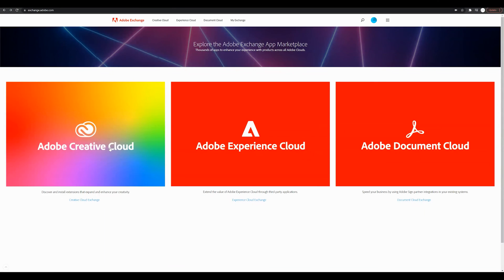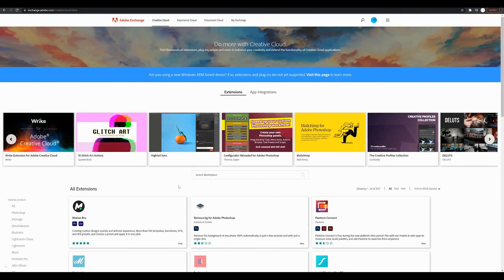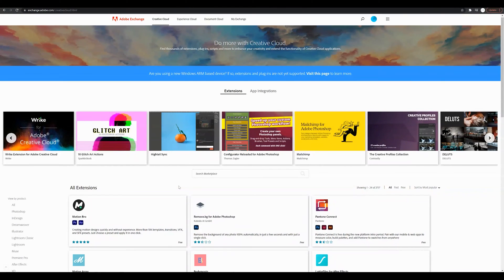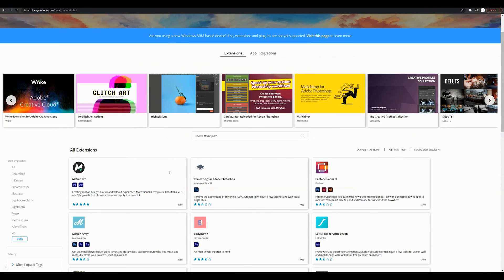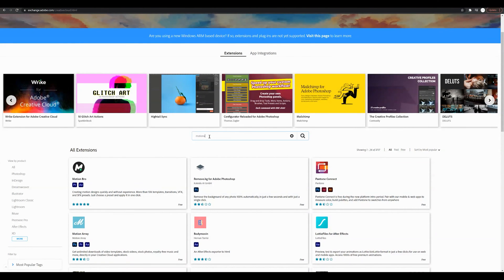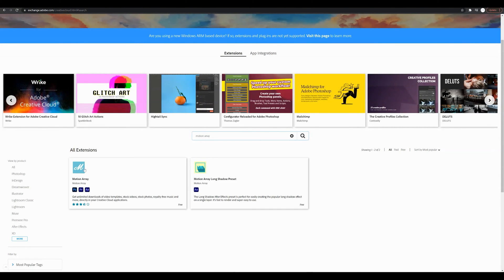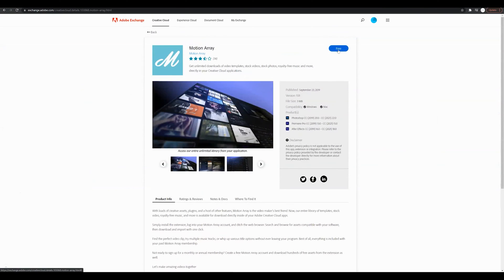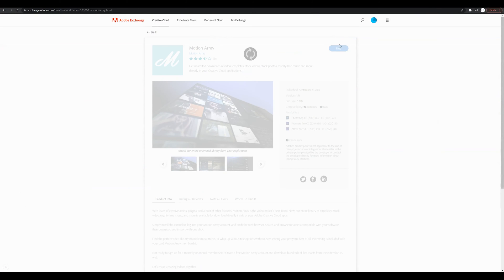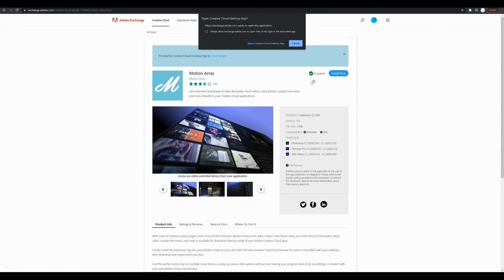The first step is going to be to click Adobe Creative Cloud and if you're signed in that's going to open up the compatible extensions that you can install. So I'm going to go ahead and search for Motion Array in the Marketplace and there we go. I'm going to go ahead and click on Motion Array. It's completely free to install.